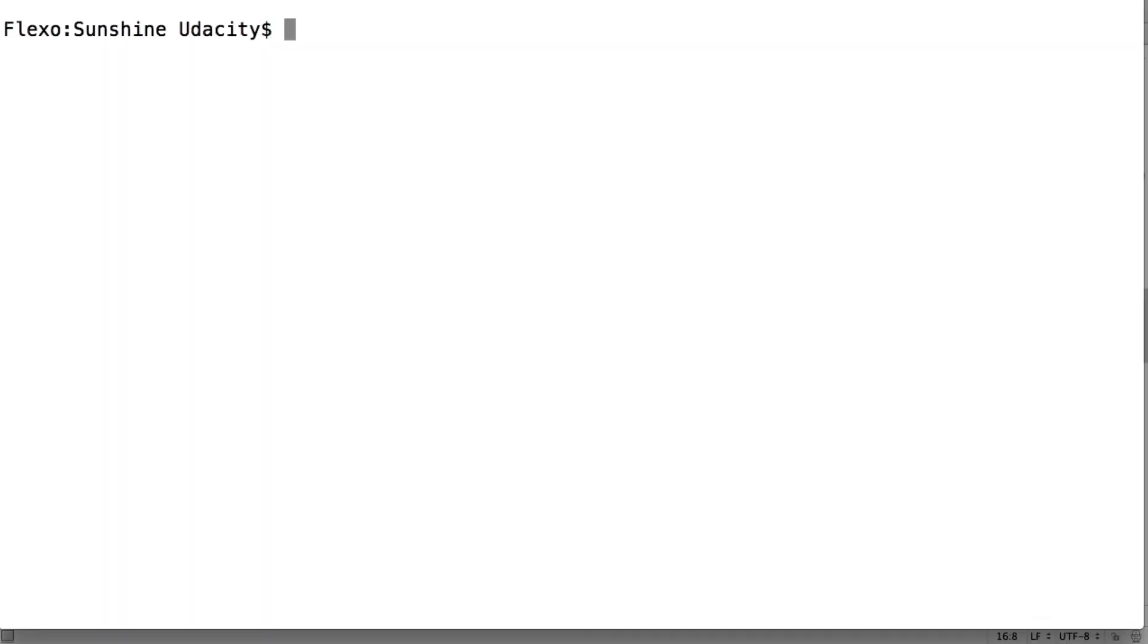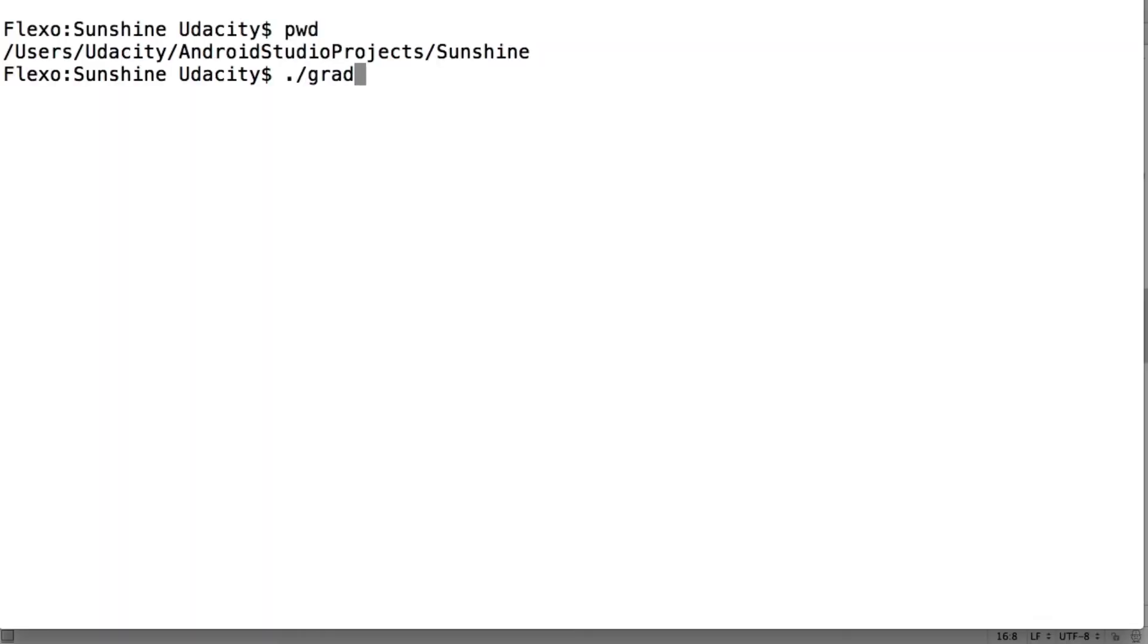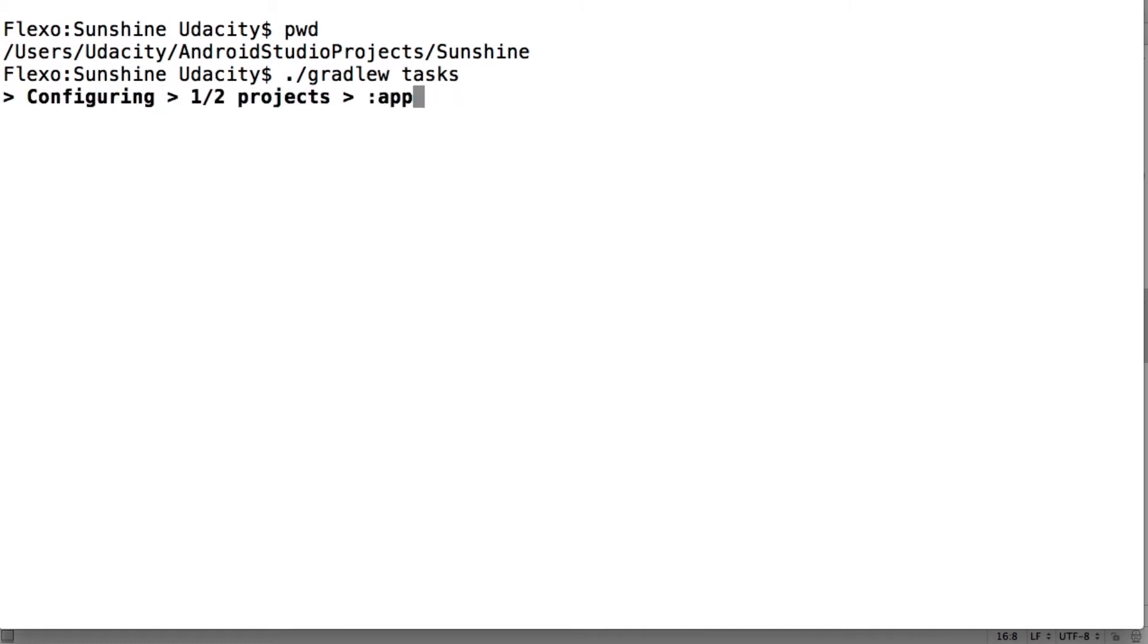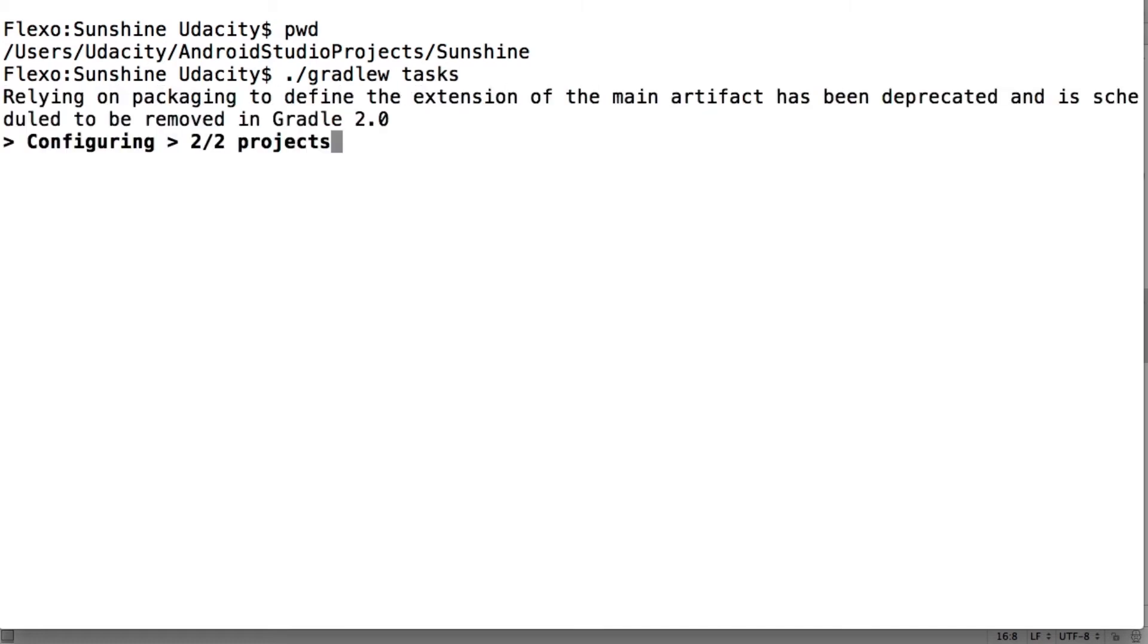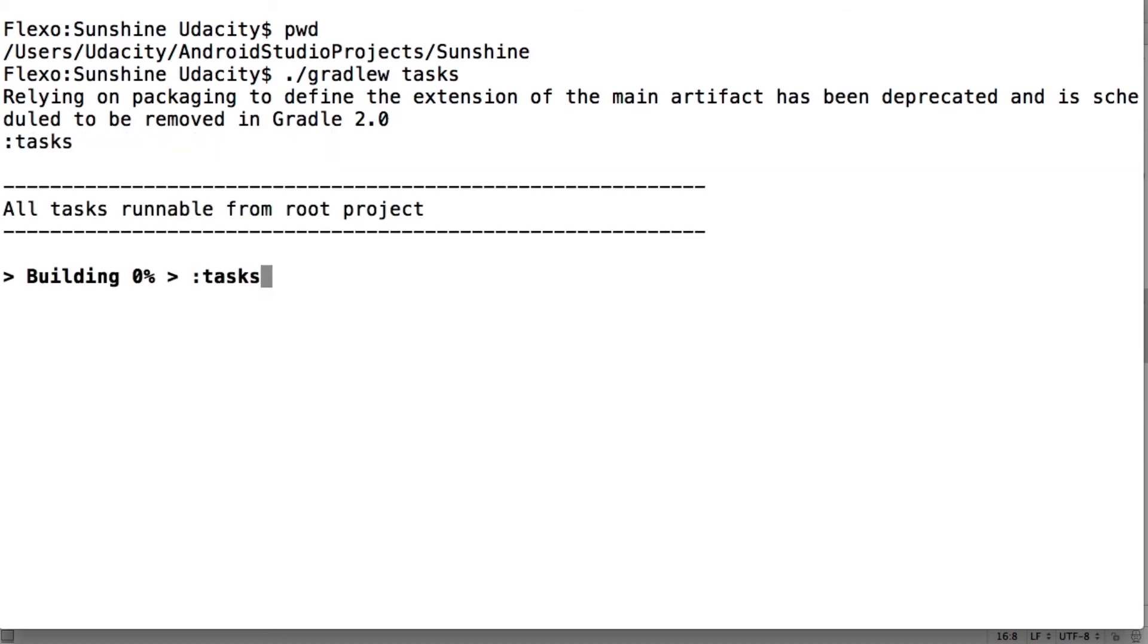Once you've navigated to the root of your project folder, you can run Gradle W Tasks to see all of the tasks that you can run. You can learn more about Gradle by checking out the links in the instructor notes.